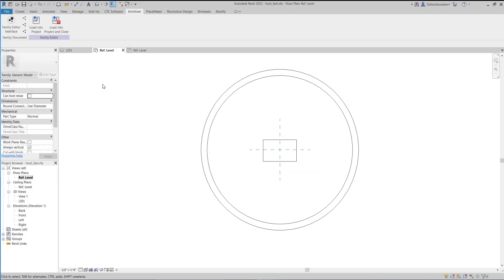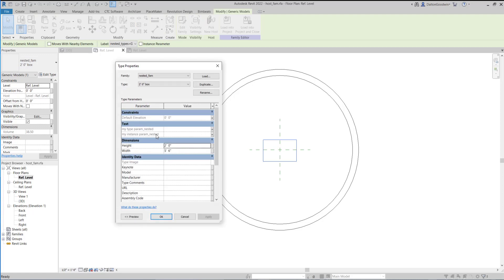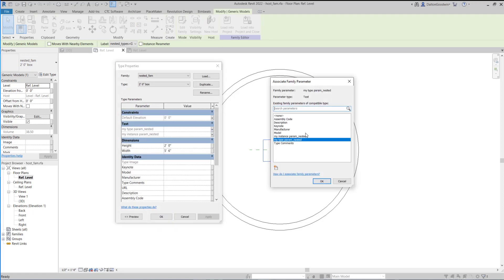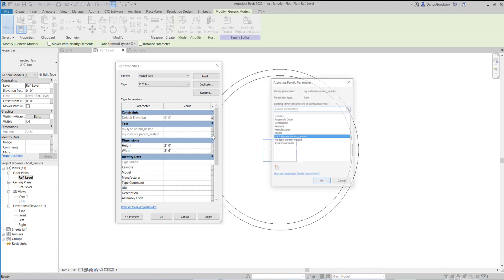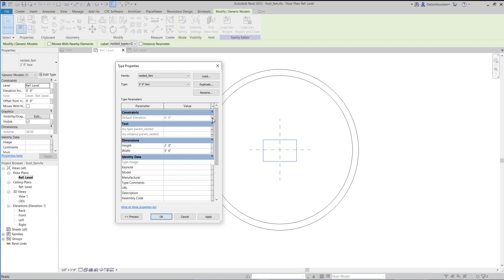The default elevation association is fine in most cases, as long as you're not trying to control the host and nested elevations independently. Now that the association has been made, if we go down and select Edit Type, you can see that it has gone in and associated the parameters to the proper families. This one is mapped as an instance parameter, and up here for the default elevation you can see that mapping as well.